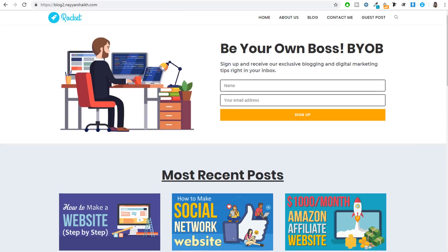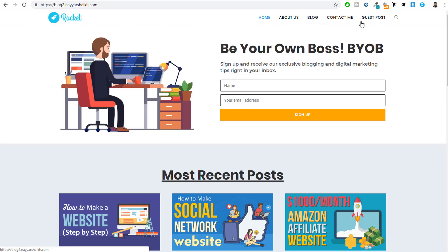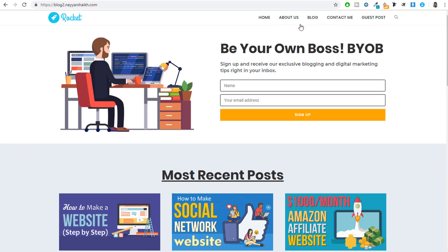We will also add the feature of guest posts so that if someone wants to write a post for our website, they can do it from the front end. There are many more features that we will see later on when we start creating the website. First of all, let me show you the demo of the exact same website that we will be creating in this video.